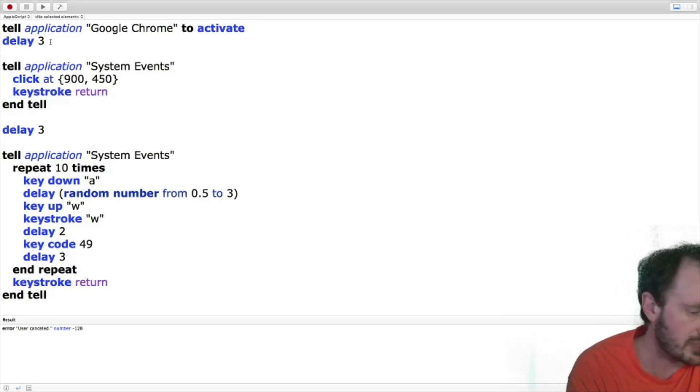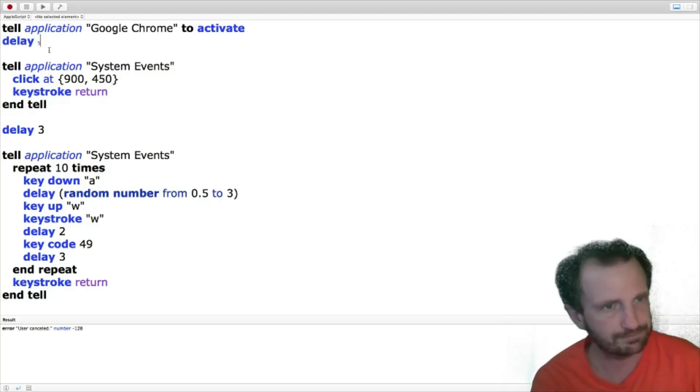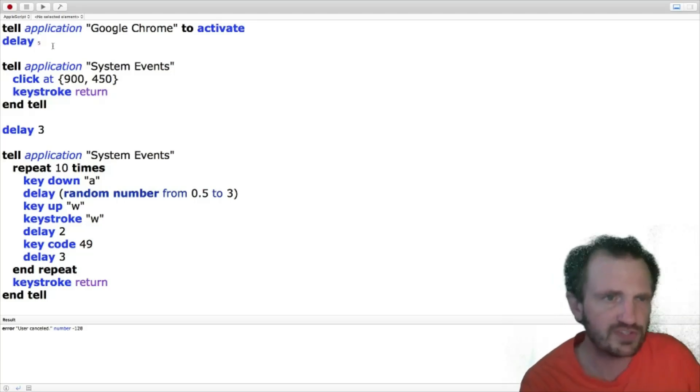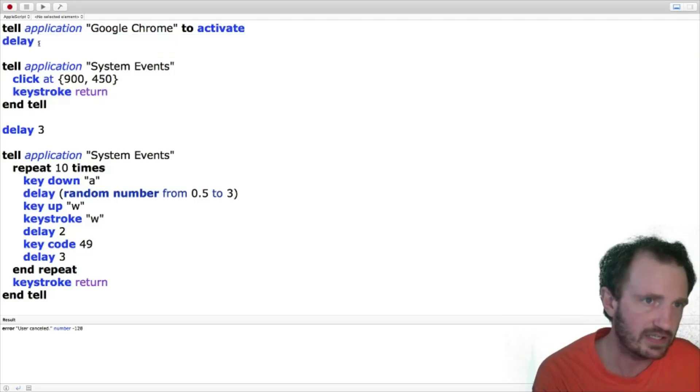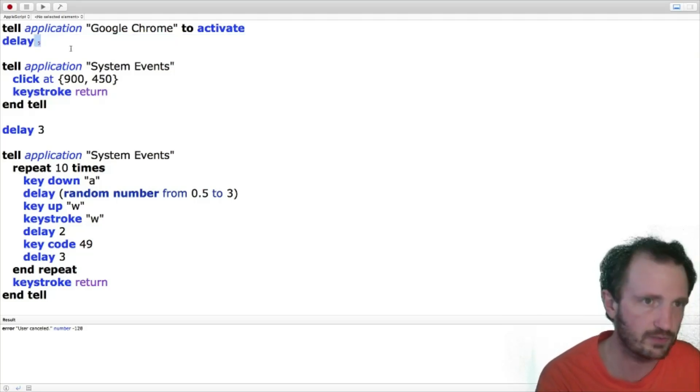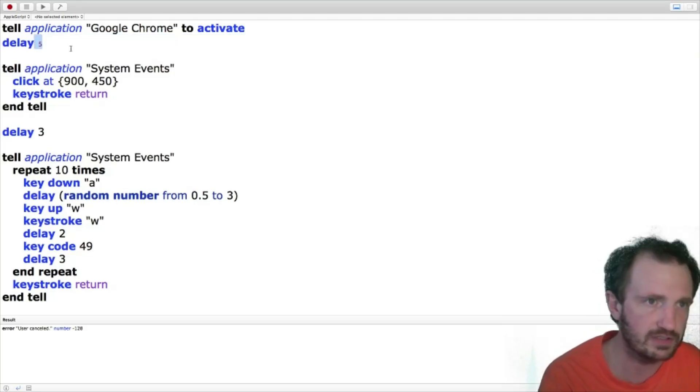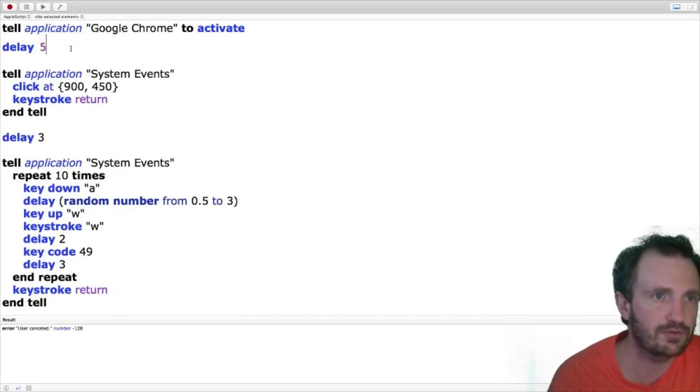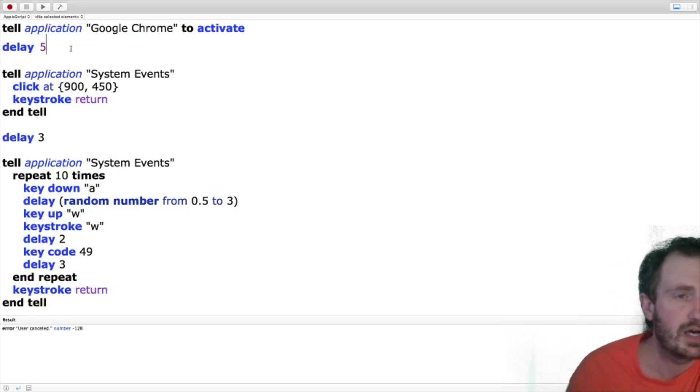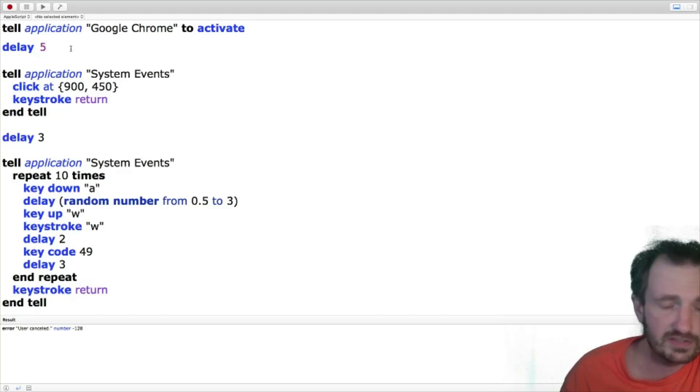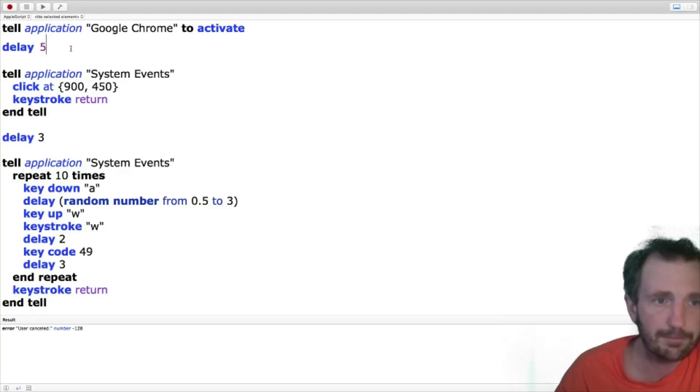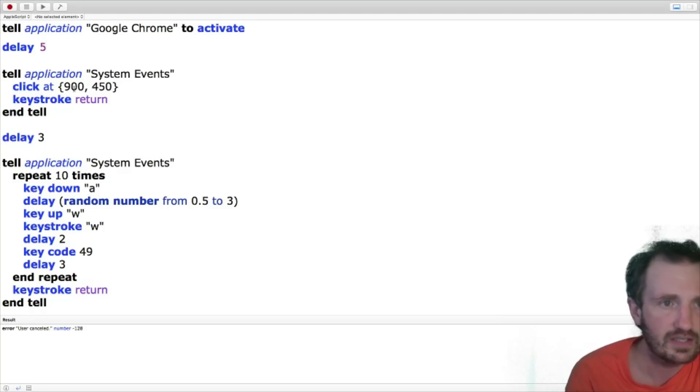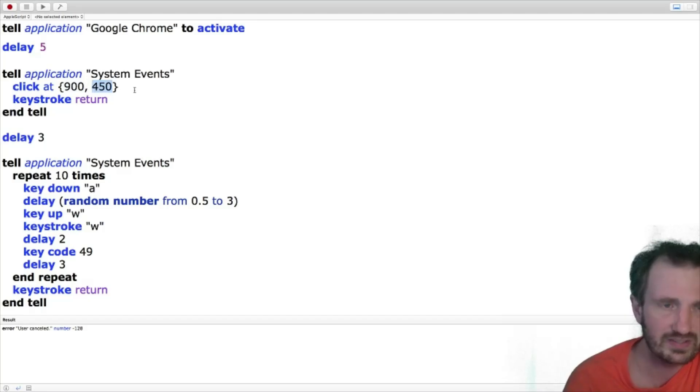Three seconds seems good. I'm actually going to make it five seconds, just because for the sake of the video, it's easier to visually see. And I hate how when you type here, it does not fix it to the rest of the font. But yeah, five seconds seems fine for the video. So now we're going to tell application system events, that's kind of what handles all that kind of information, keyboard clicks, all that. Click at 900, 450.